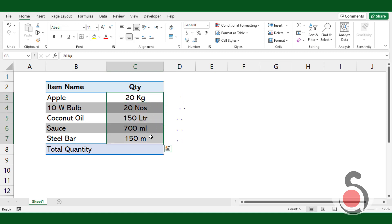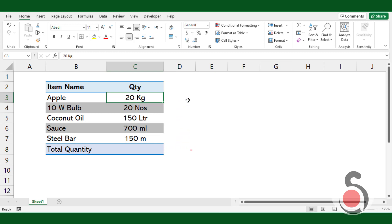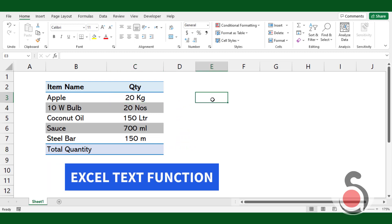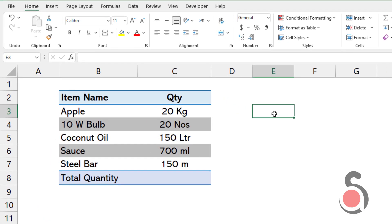The methodology is to extract only the quantities in numbers from each cell, then those values should be added as an array. For this, we can use the basic text function. The given numbers are separated with the first space character, so we can use this space character as a reference to extract the numbers.